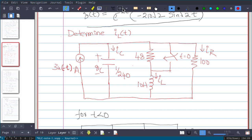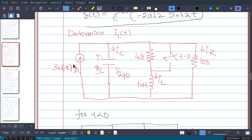In this video we will solve one problem: determine iL(t) in the following circuit. The circuit has one current source with value 3u(-t) amperes, meaning this current source is active only when t is less than zero. There is also one switch at t=0 which closes, bypassing one resistor so it will not come into picture. We are asked to find the inductor current iL.